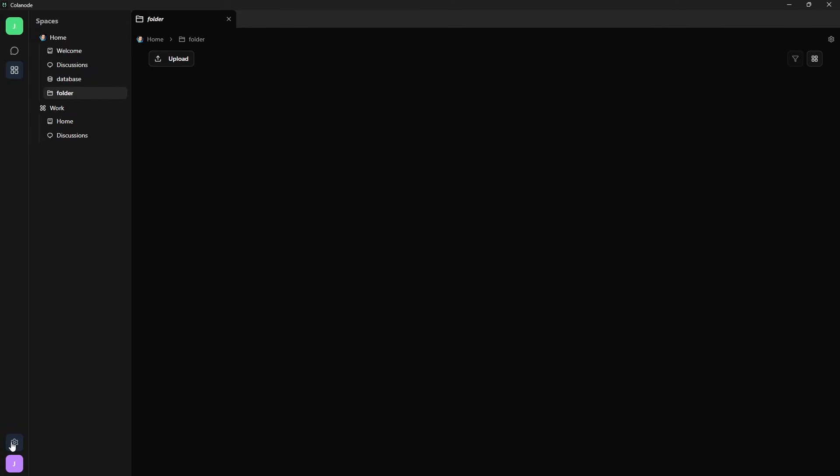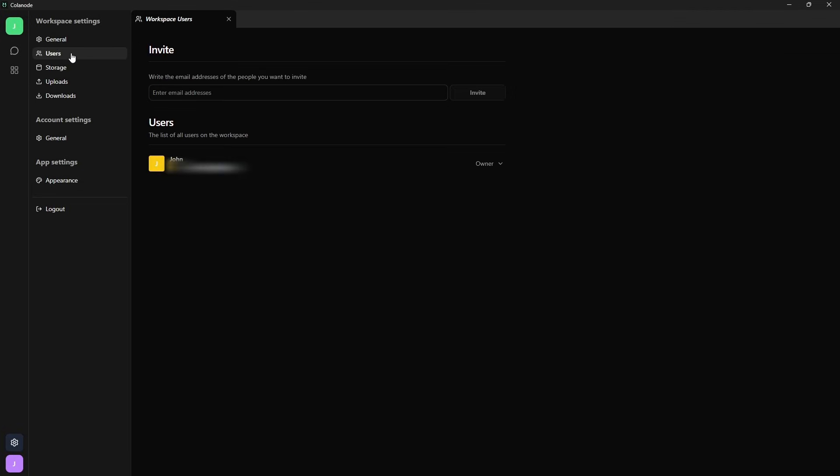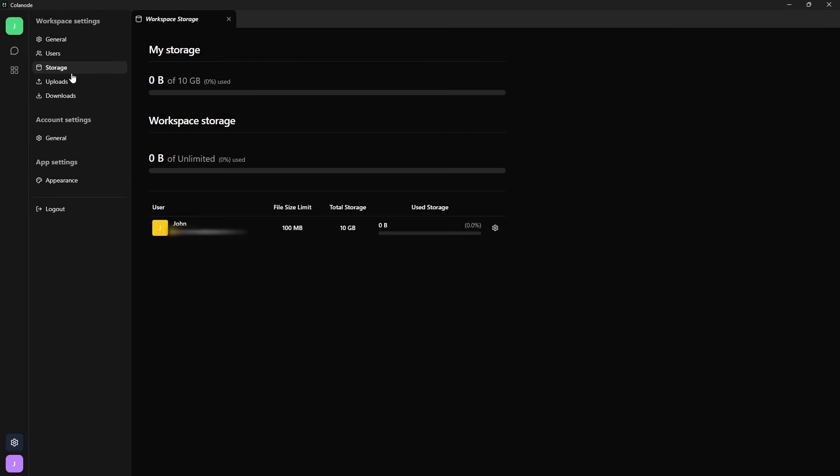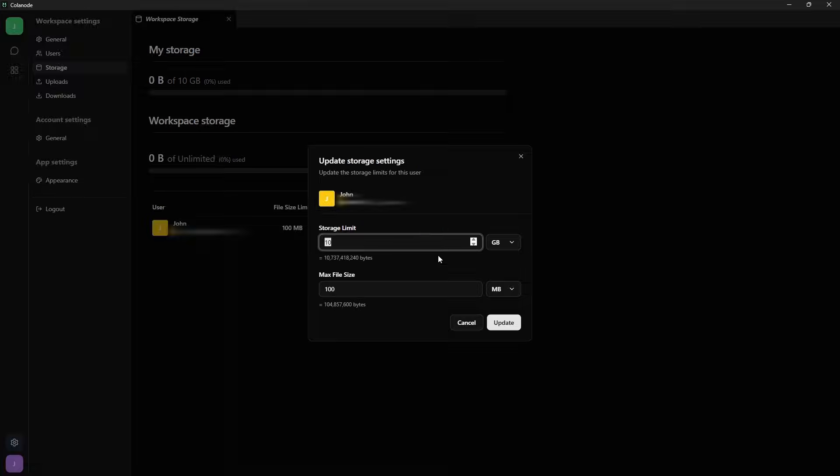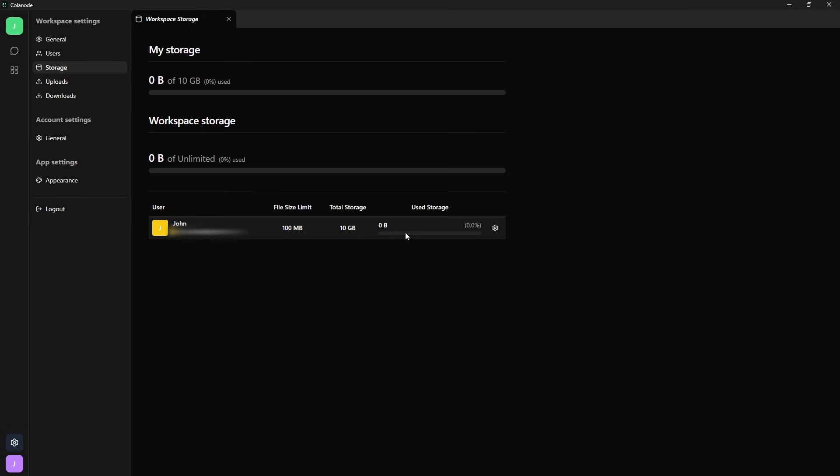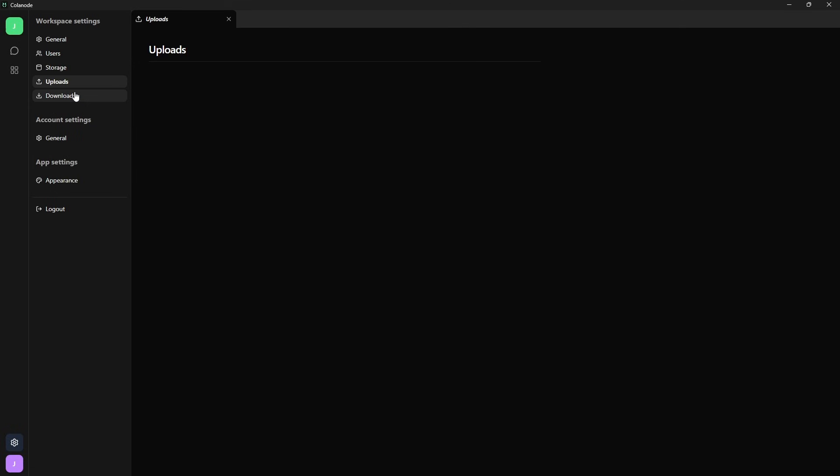Going to the settings, if we click on the cogwheel at the bottom left, this brings us into the workspace settings. Under users, you can invite individuals into your workspace. Inside the storage tab, you can see how much space is currently being used overall and how much each individual user is consuming. You can even set a per user storage limit of what they can actually upload and how much. You can also track user uploads and downloads directly from these pages.